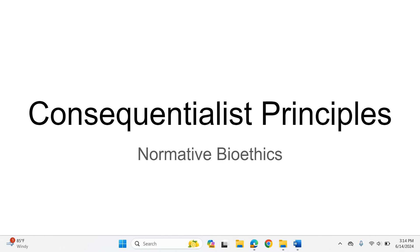Principles are abstract features, abstract conditions that make actions good. Here we're talking about the idea that consequences — doing good consequences, avoiding bad consequences — makes your actions good, makes your actions right. The opposite makes them wrong.